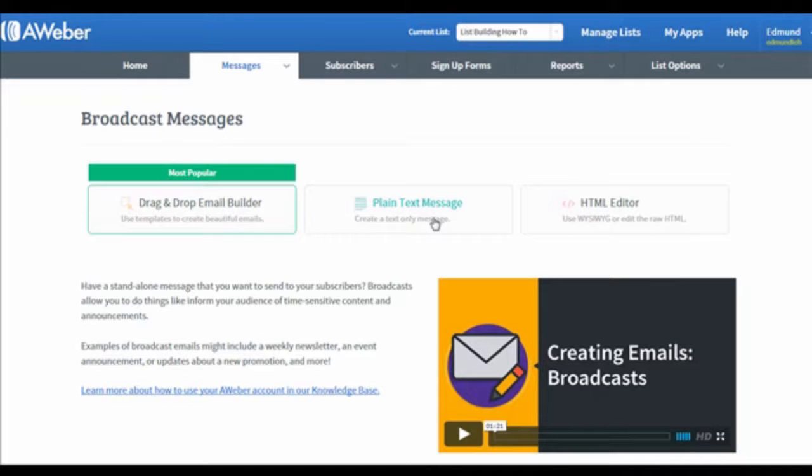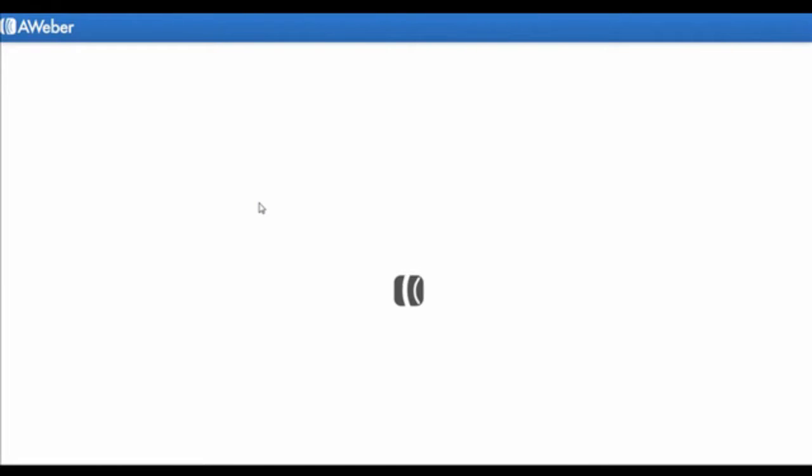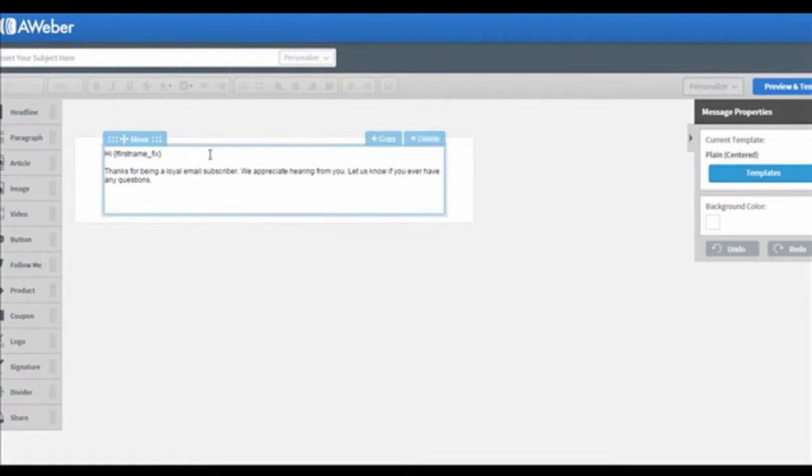You will see three options on the page: Drag & Drop Email Builder, Plain Text Message, and HTML Editor. For this case, I will choose the Drag & Drop Email Builder as an example.